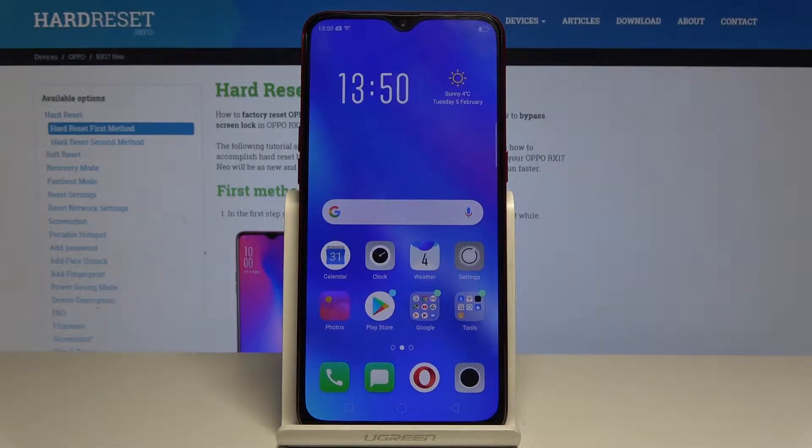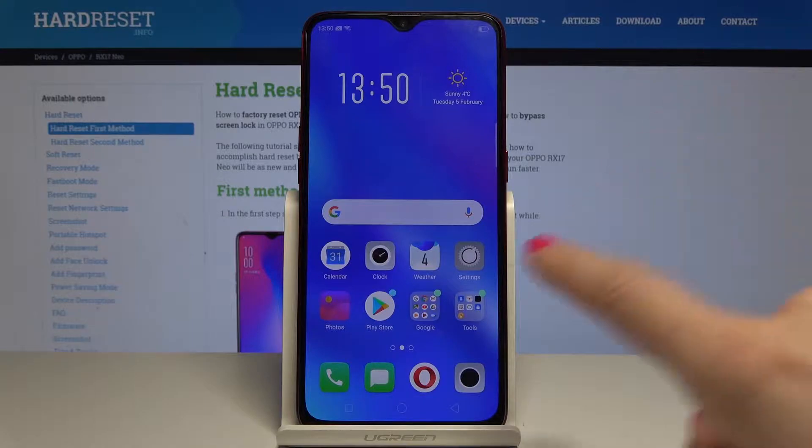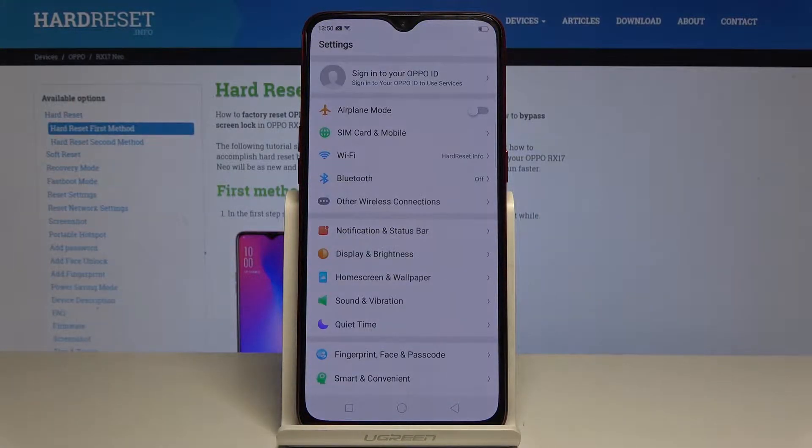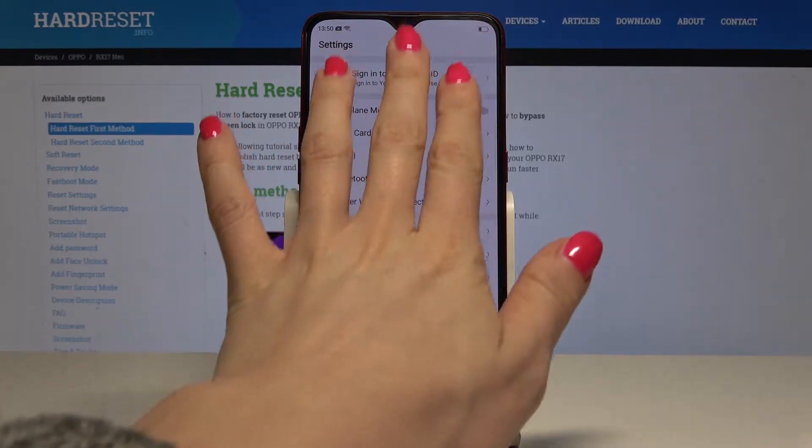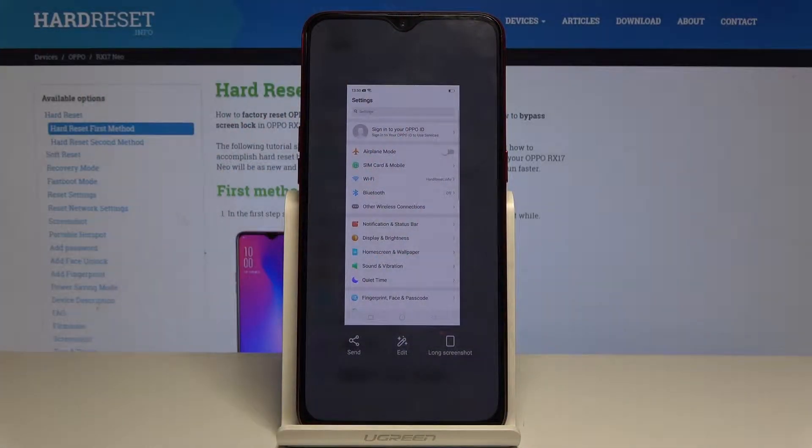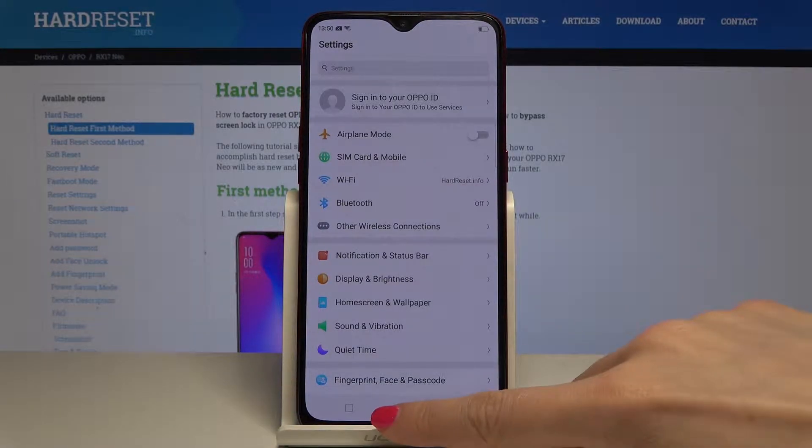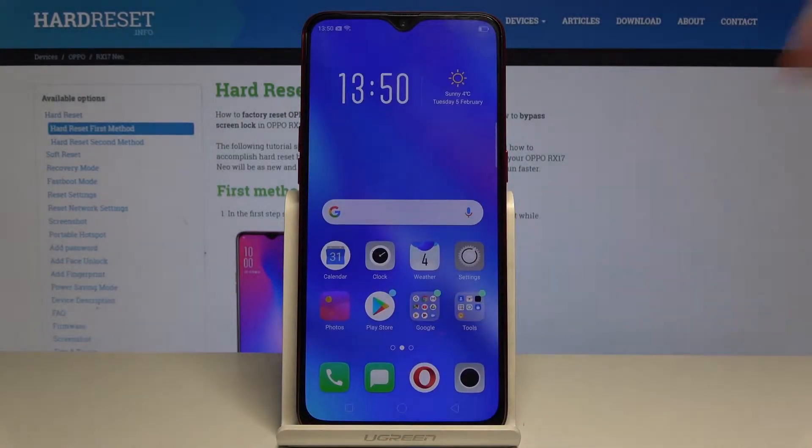Okay and let's go to the second method, let's open for example settings and now if you would like to grab this screen just slide down with three fingers down and now here is your screenshot and as well you can do whatever you want to do with this screenshot.